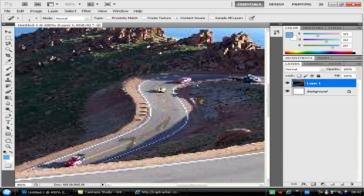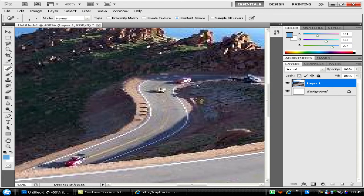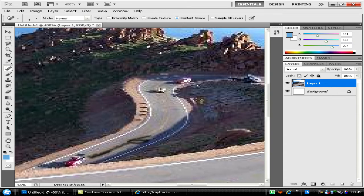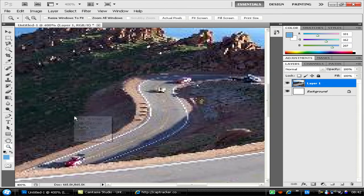I've only got one hand, it's a problem. Okay, I think I'm done now. Go back to Actual Pixels view. You can take a car out if you want. I'm going to remove this car to show you.